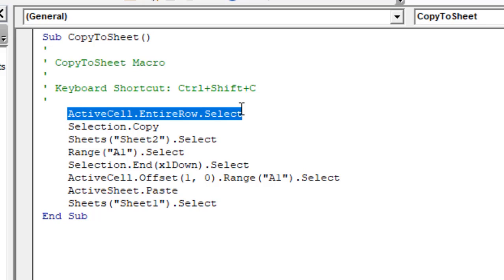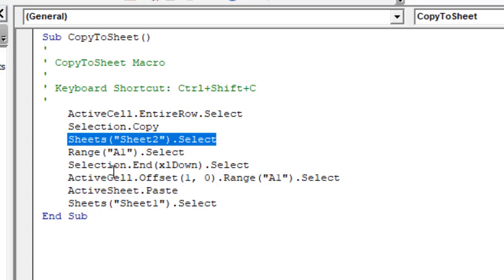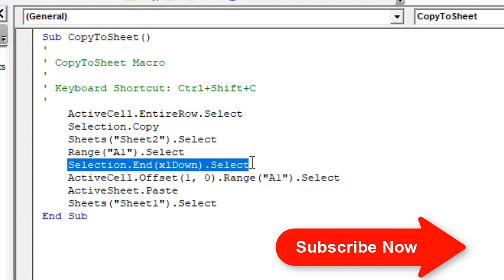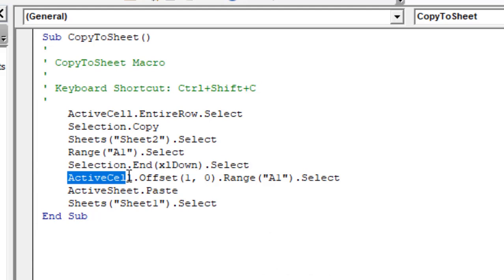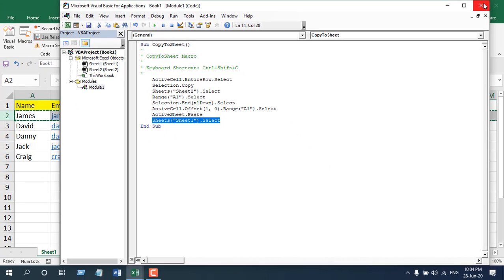So the updated code will select the entire row of the active cell, then copy the selection, go to Sheet 2, navigate to cell A1, move to the last used cell, go to the next empty row, paste the data, and finally return to the first worksheet. Our keyboard shortcut is Ctrl+Shift+C.